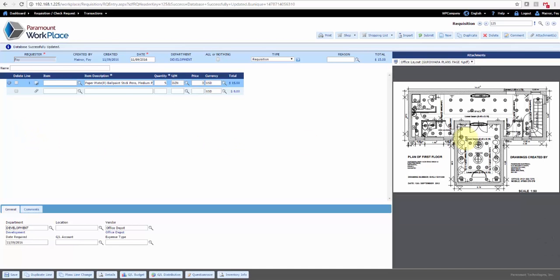You have an inline attachment view that shows you the attachment over here on the right-hand side. You can now add additional items to the requisition, either using additional Punch-Out vendors, other catalogs, shopping lists, or manually entering the information.